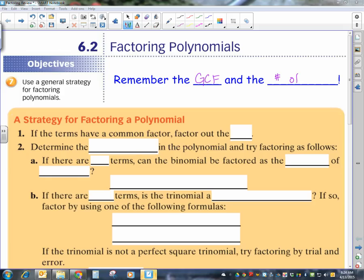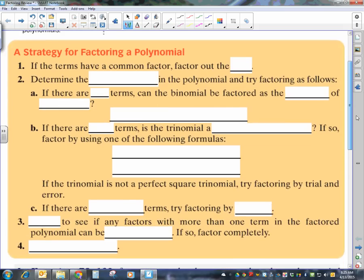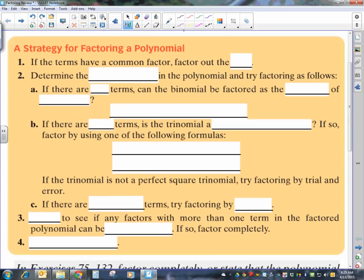Then you want to think about the number of terms that you have in your polynomial. Remember, terms are those things that are separated with a plus or a minus. So let's go through and look at this strategy. First off, if the terms have a common factor, you want to factor out that GCF. Then you want to determine the number of terms in your polynomial. These are the three different kinds that you'll have.